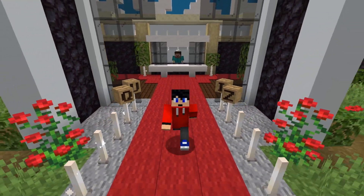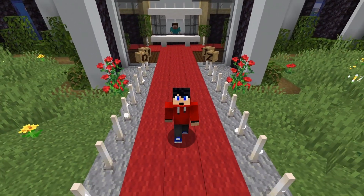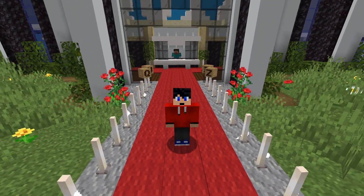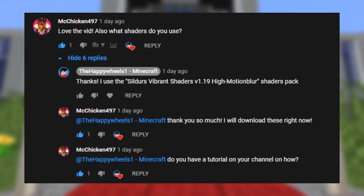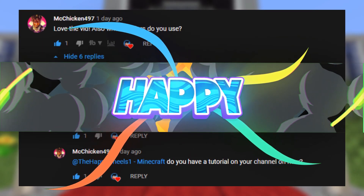In this video, I'm going to be showing you how to install Minecraft shaders on Minecraft Java Edition. This video was suggested by McChicken497.